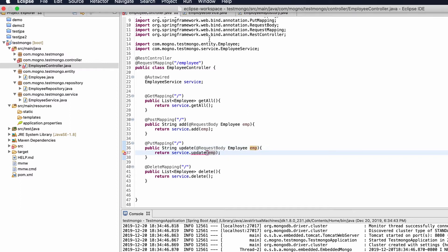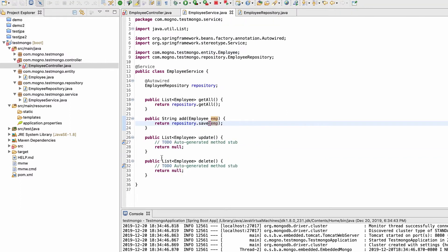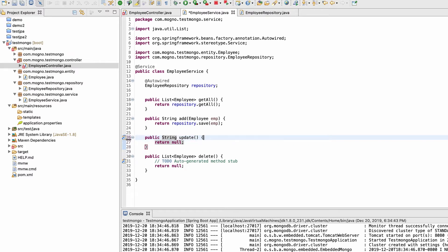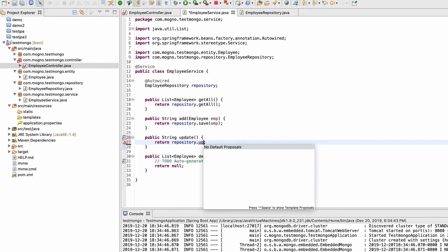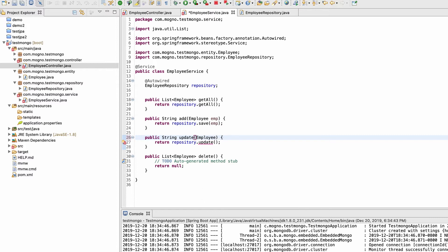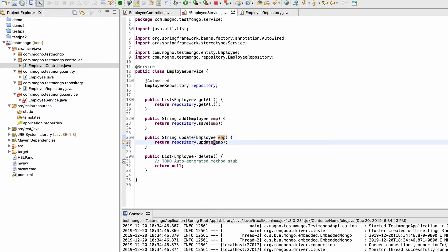In the Employee service, we need to change the return type from list to String, and then it will call the repository's update function. This update function will take an Employee object and pass it through to the repository.